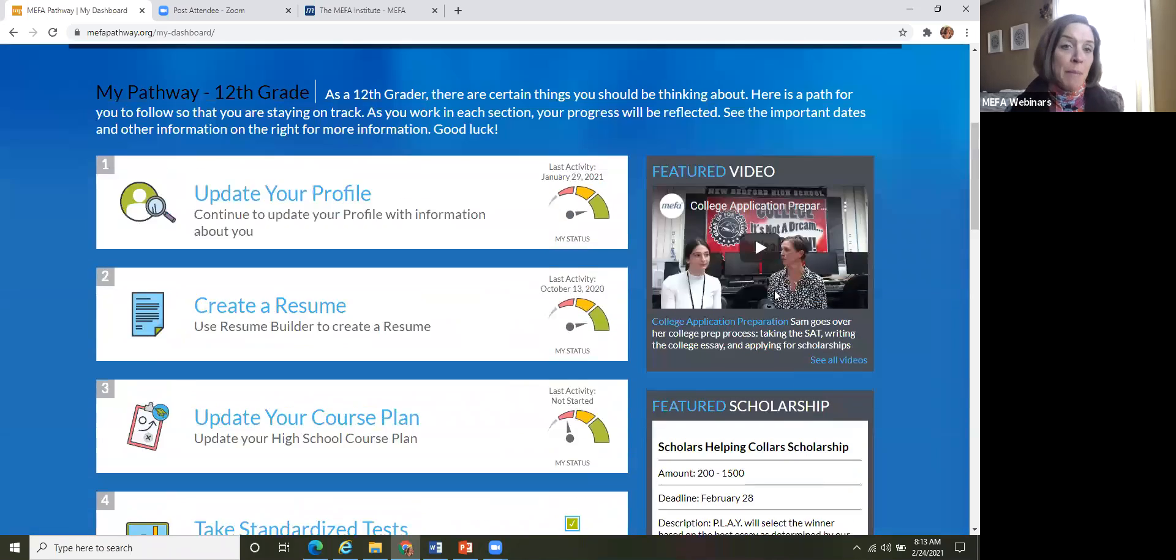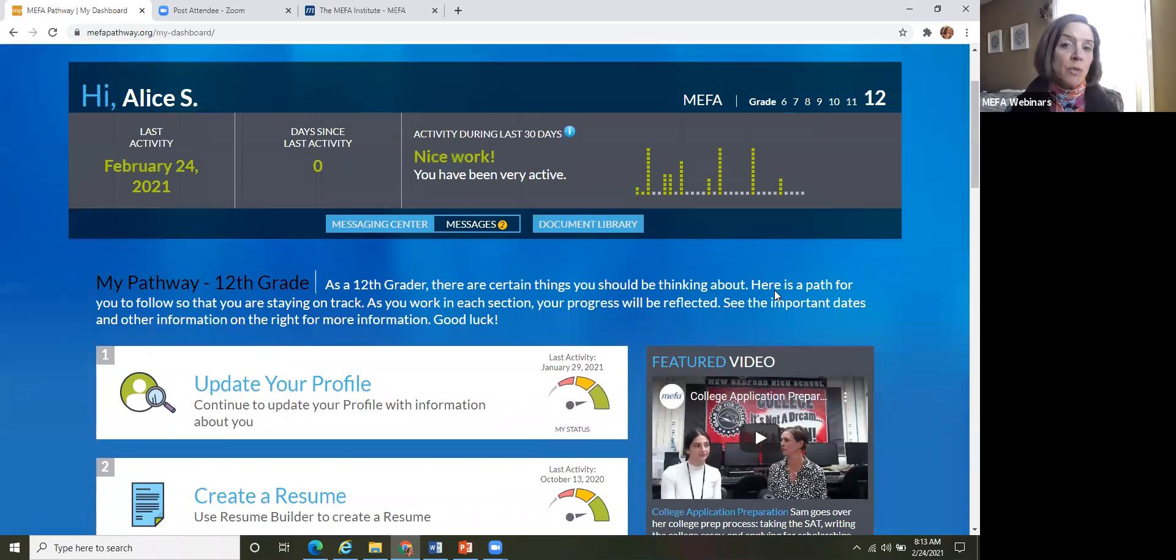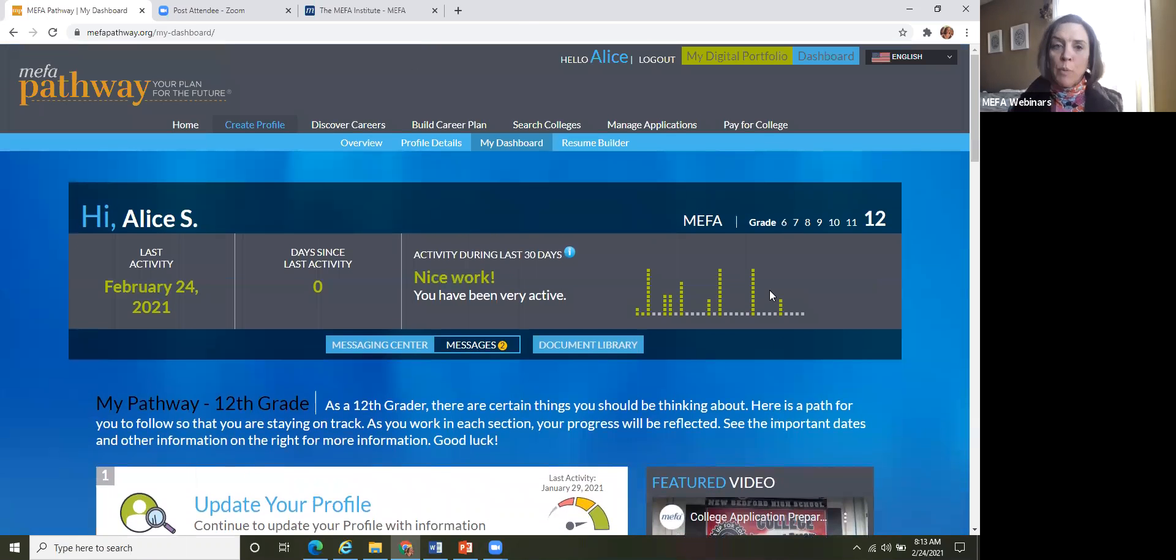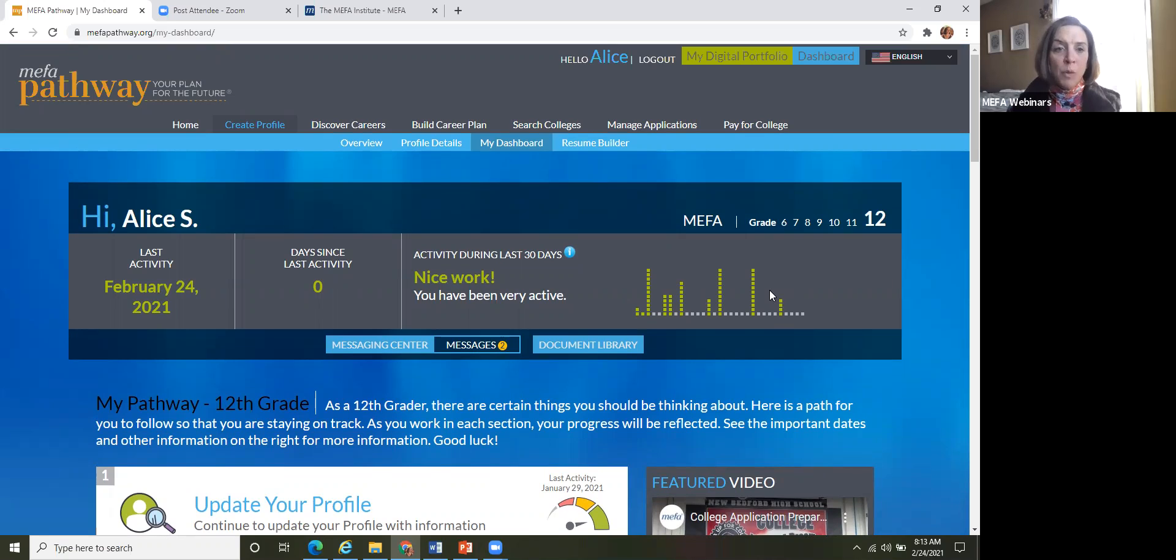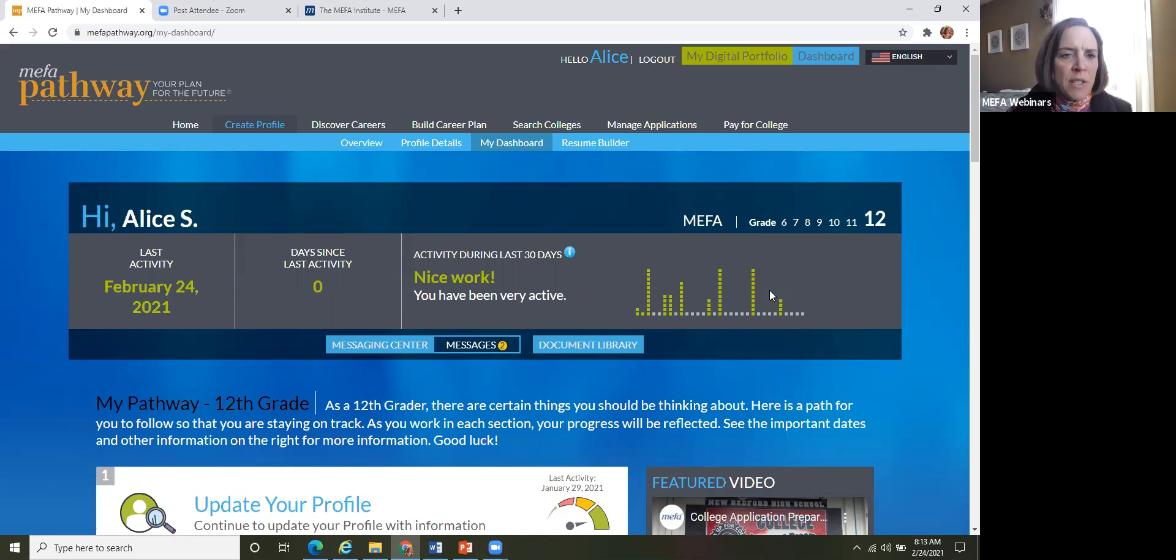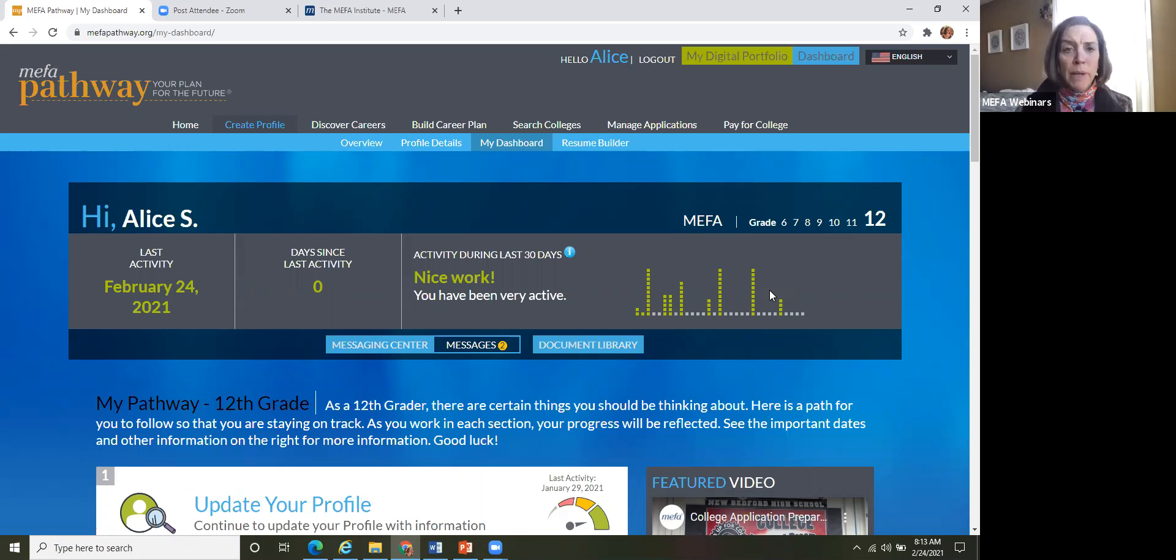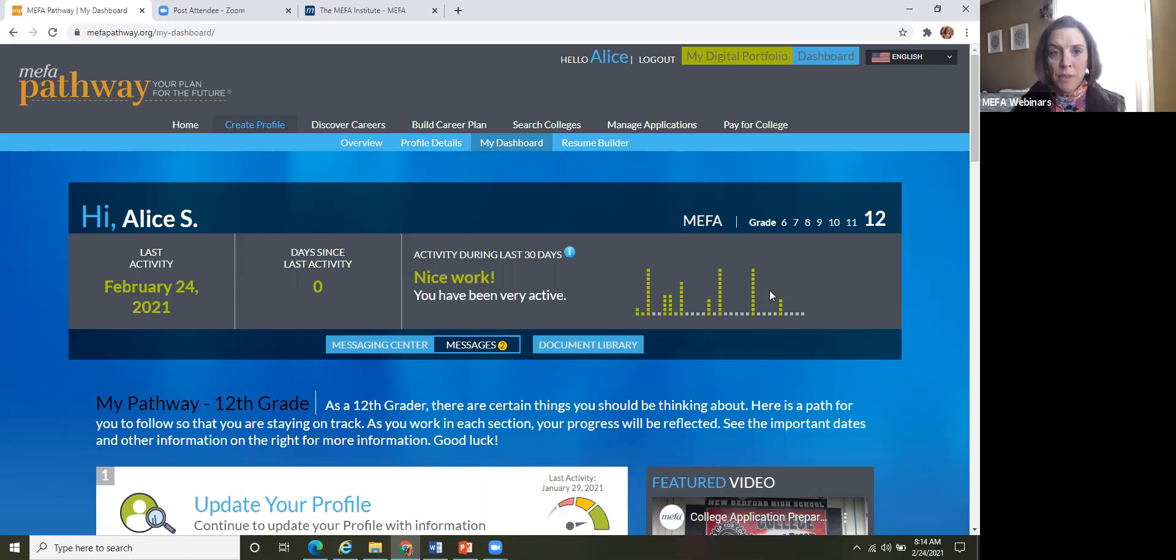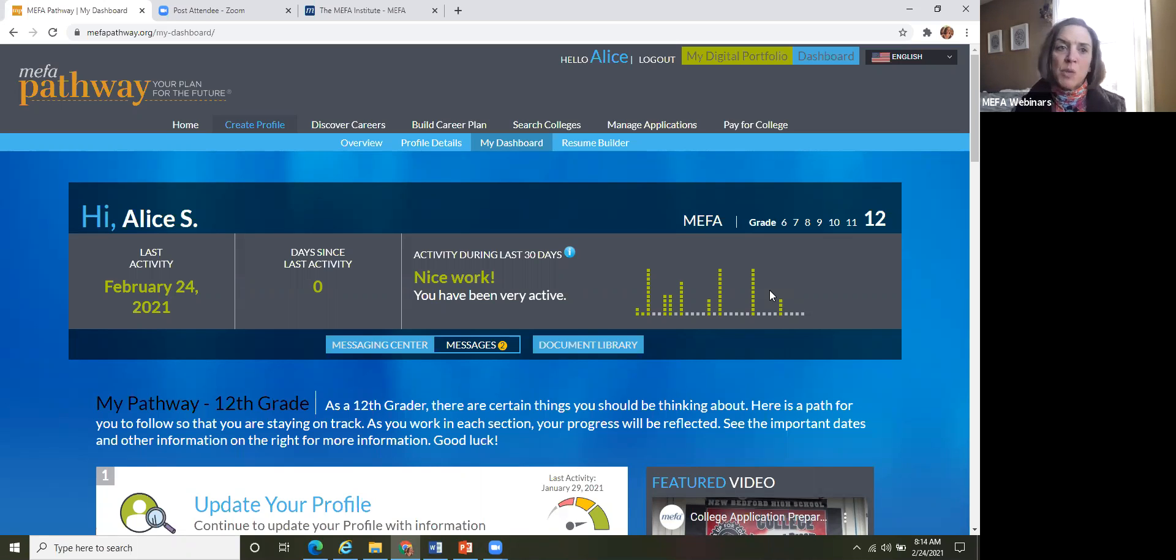All right. So this helps the student, just guides them through their next steps to the site, because as I mentioned, when we created it, we made it so that it was intuitive to the students. So they can come in here and work through these different activities themselves. But as the counselor, in the counselor portal, you would be able to see all the students working on within the site.